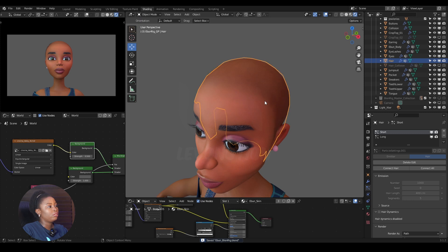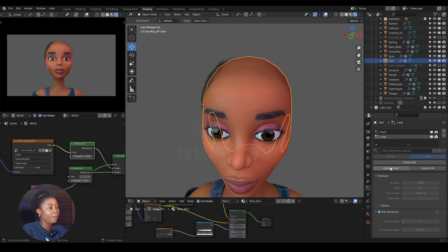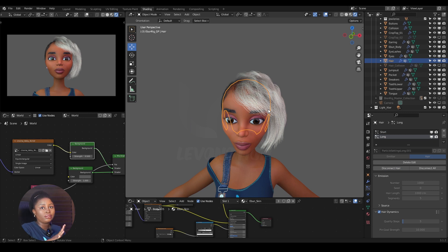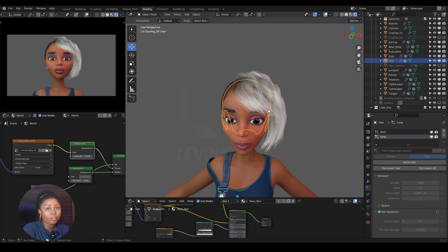When you are done, go back to the particular hair system and connect the hair back. It's just going to keep your particular hair system intact — it's not going to be messed up — and you can easily edit your mesh, do whatever you want to do, and your particular hair system will still be intact. So that's it for this video.